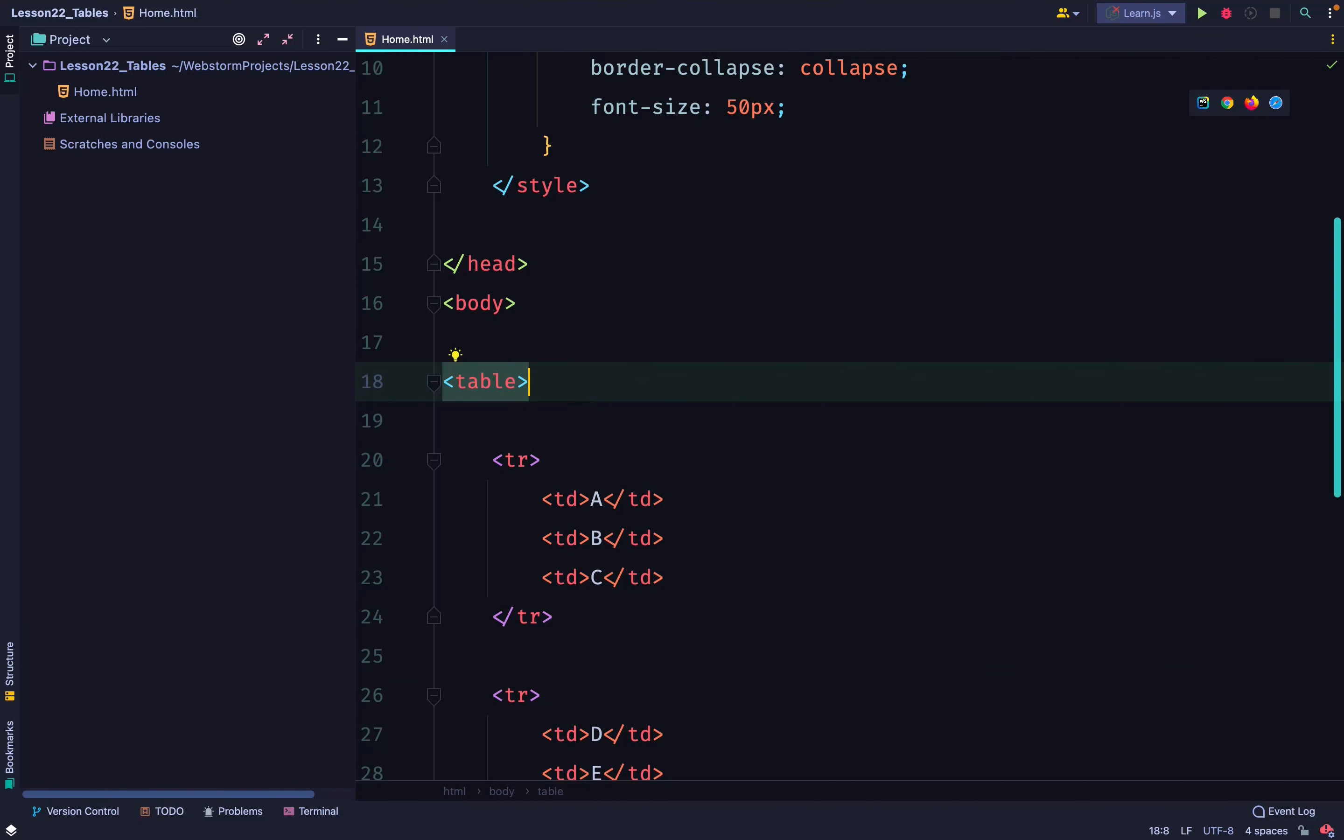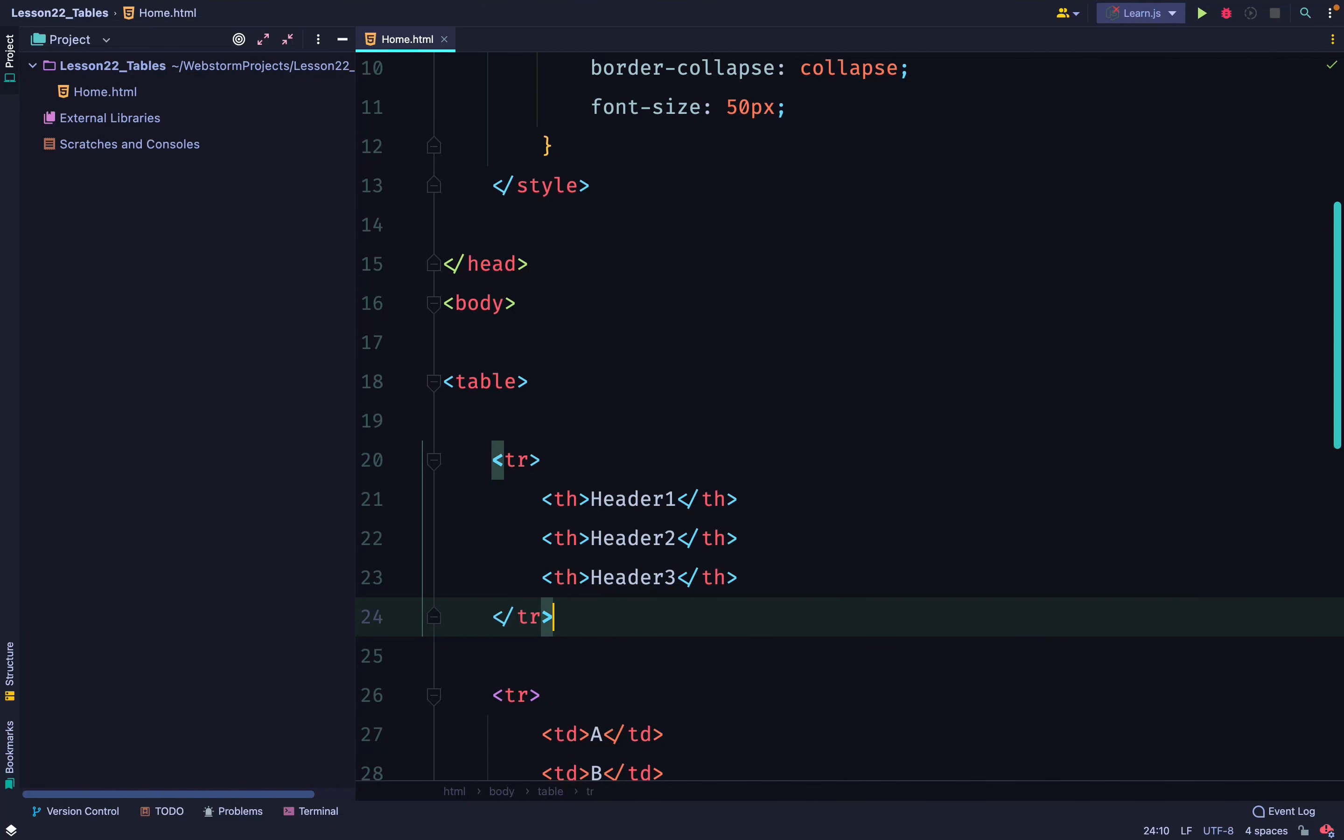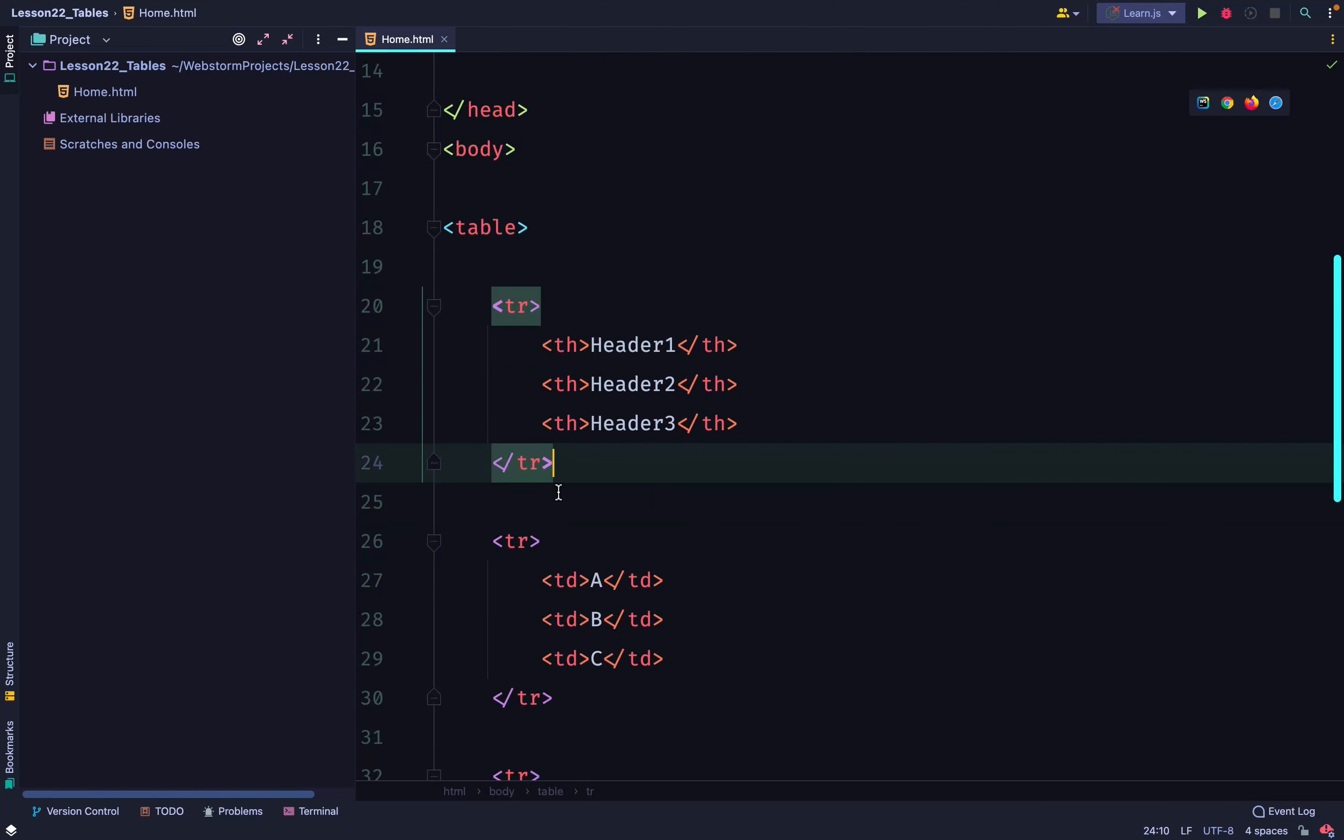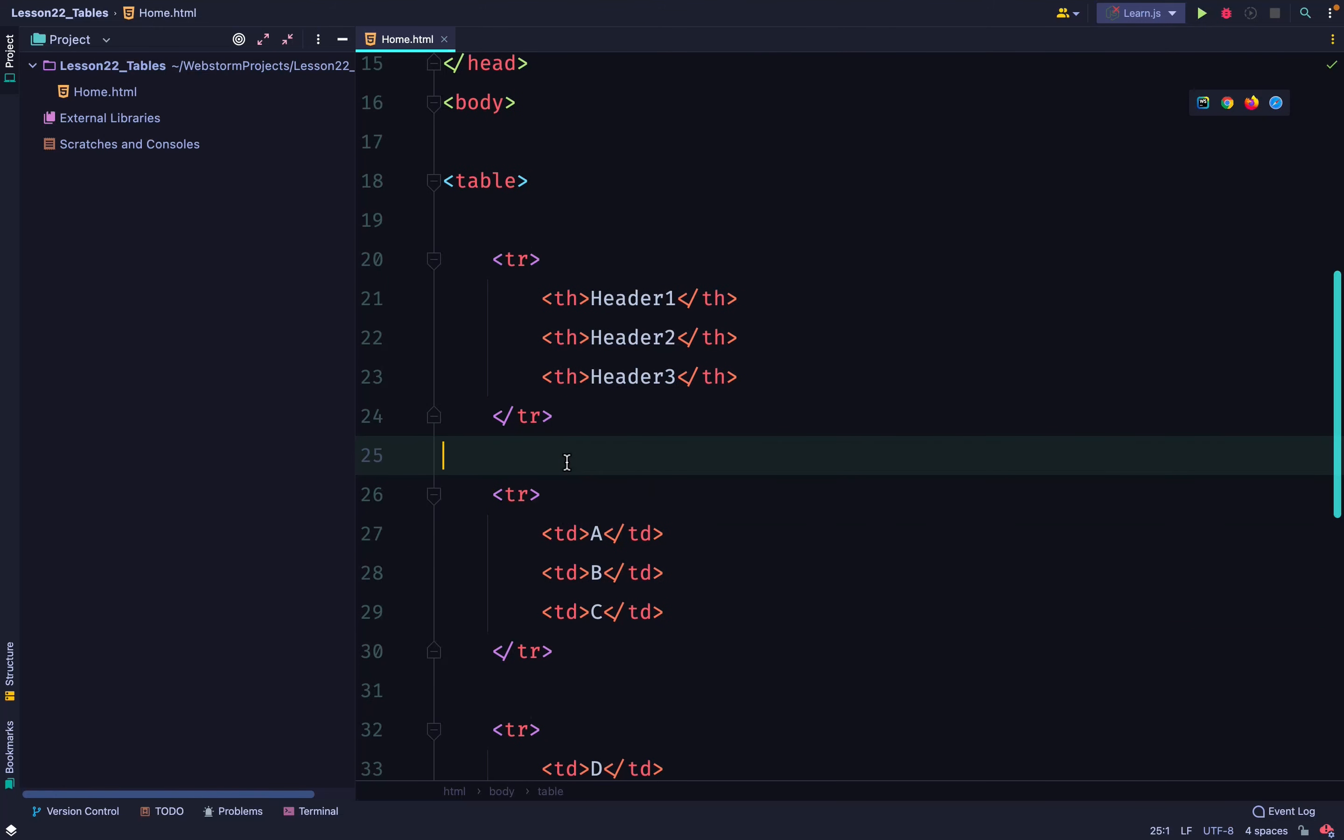In HTML, to create a header we use th. That is different from td which is table data. Table header represents the header, and in this case we are creating a new row in the first row made up of three headers.